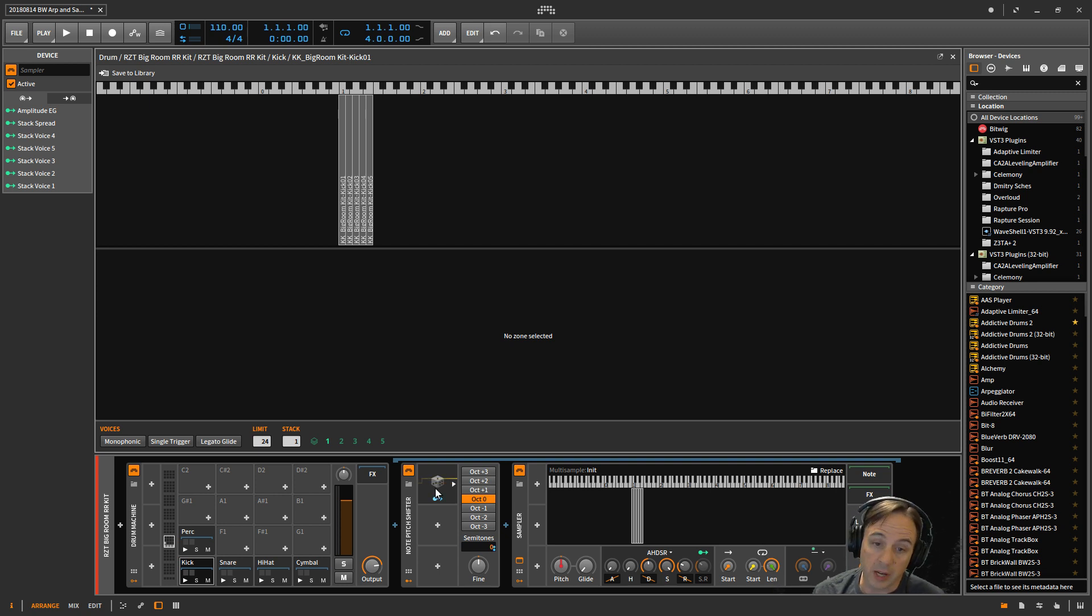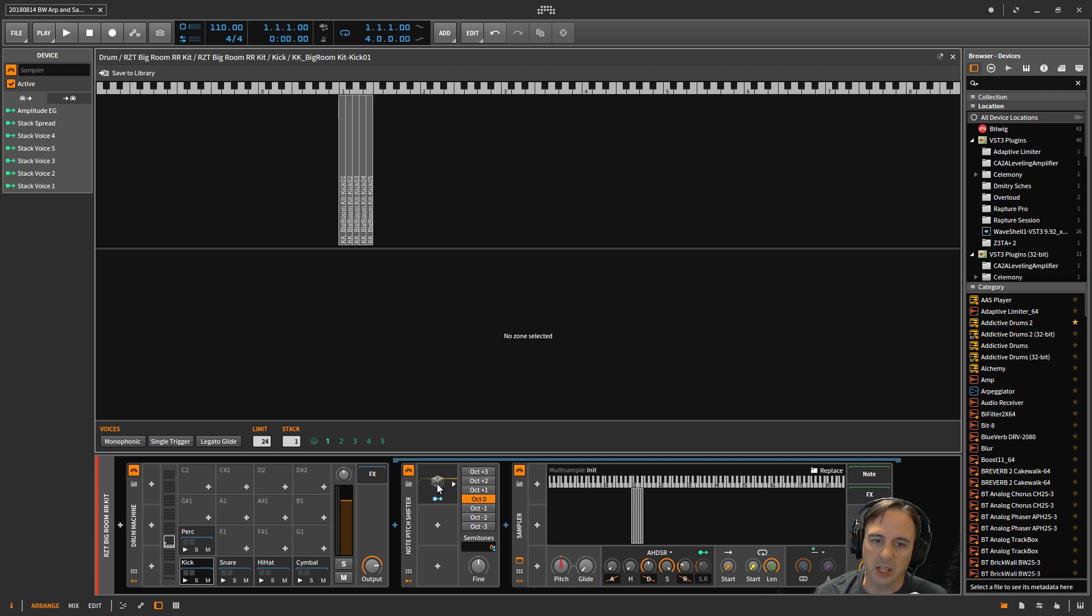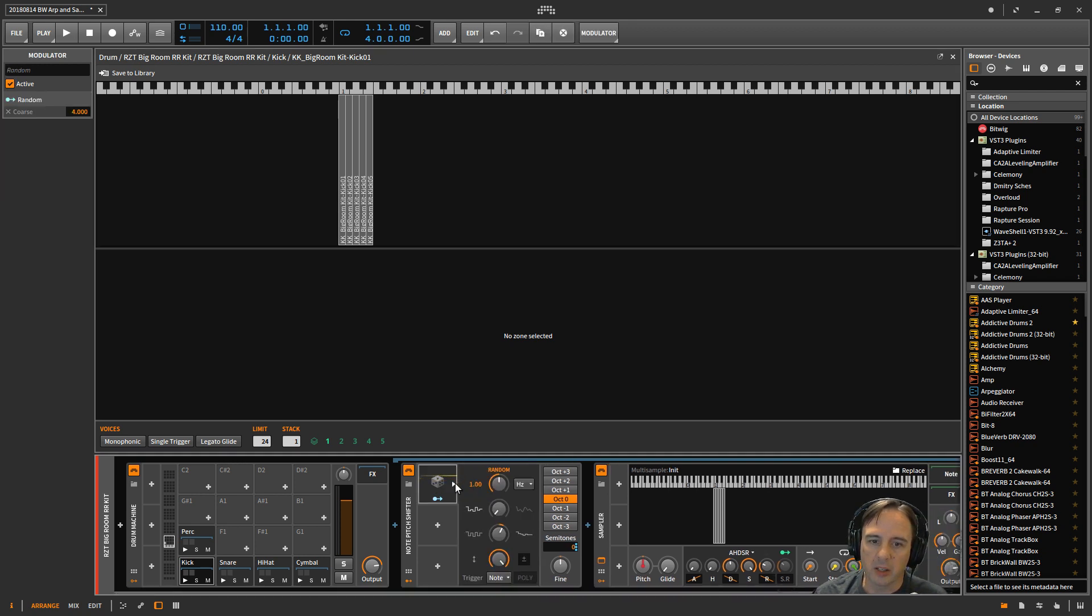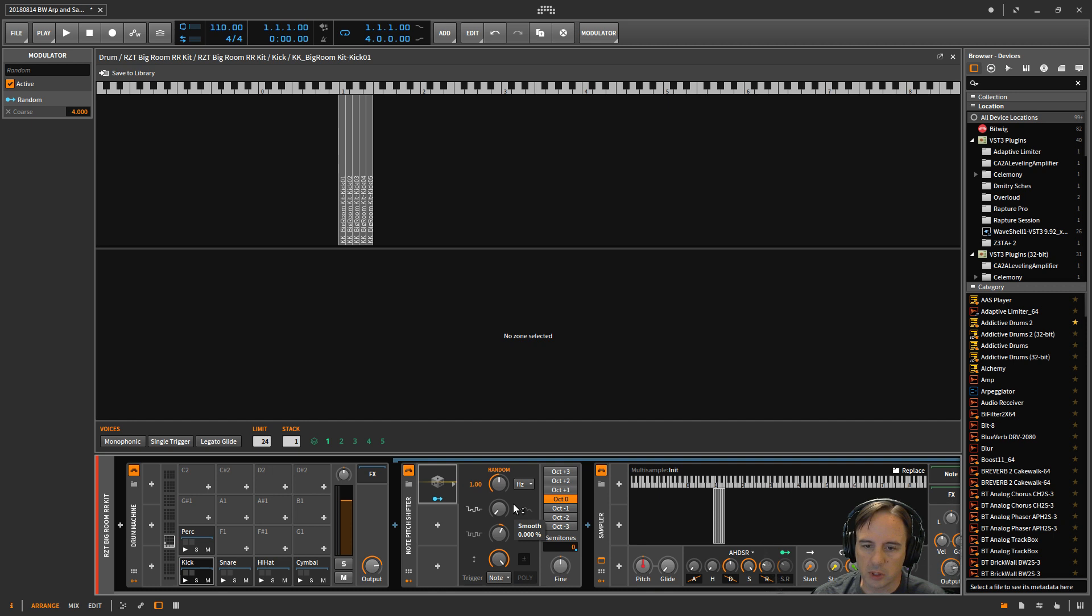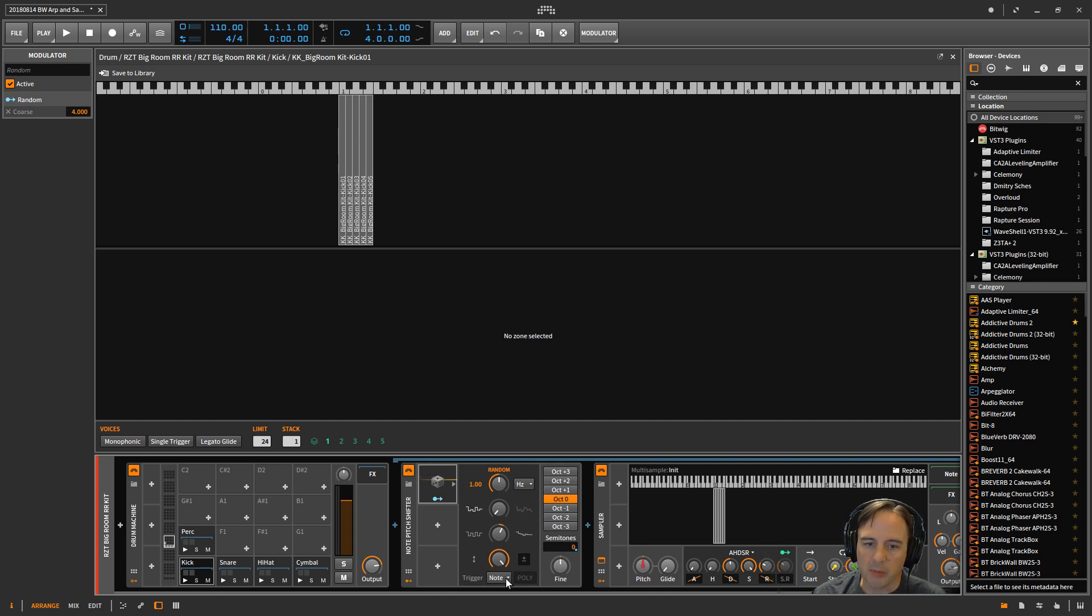The whole purpose of this is to say, okay, I'm just taking this note and I'm choosing a random one from 0 to 4. Every time a new note is hit, that's why the trigger says 'note.'